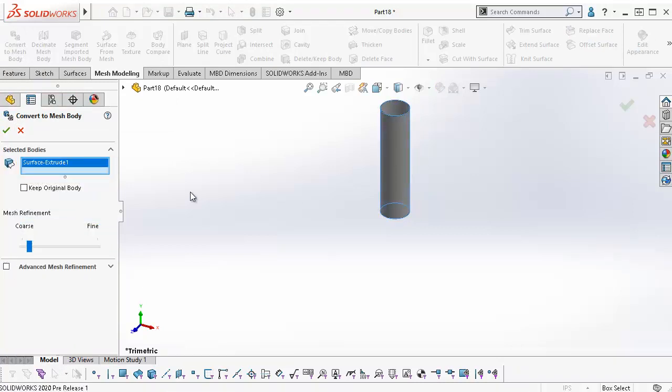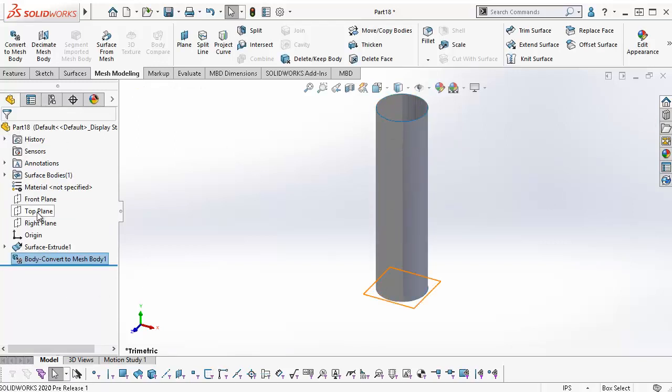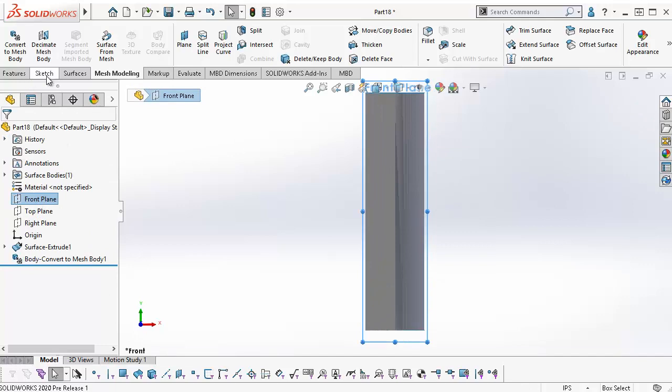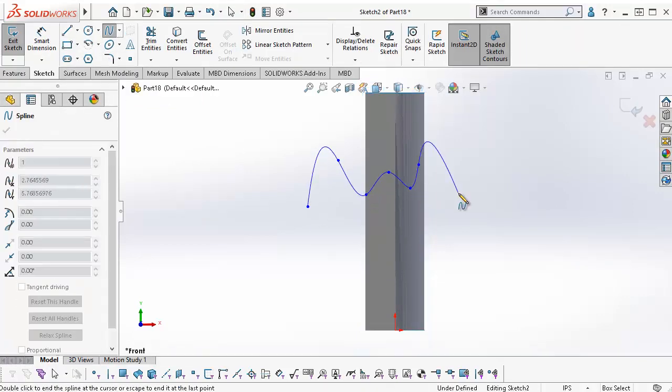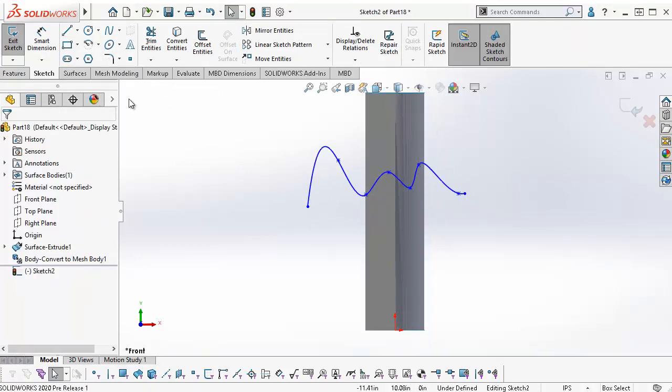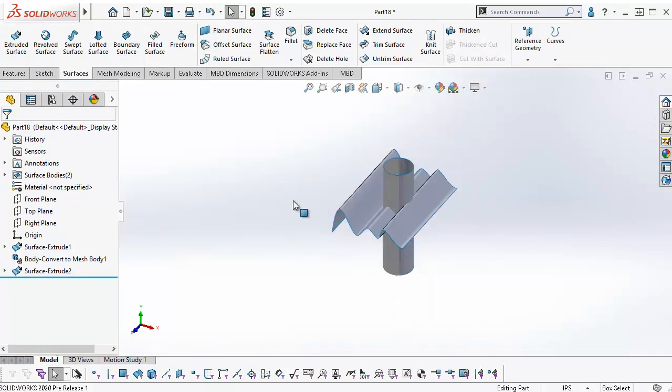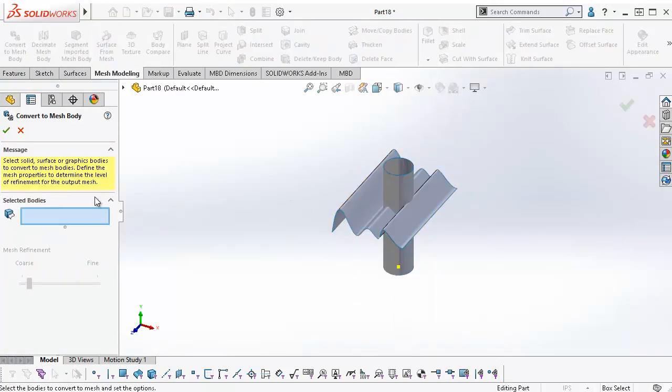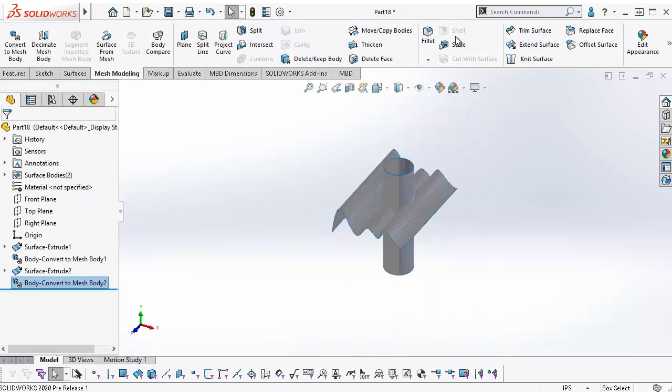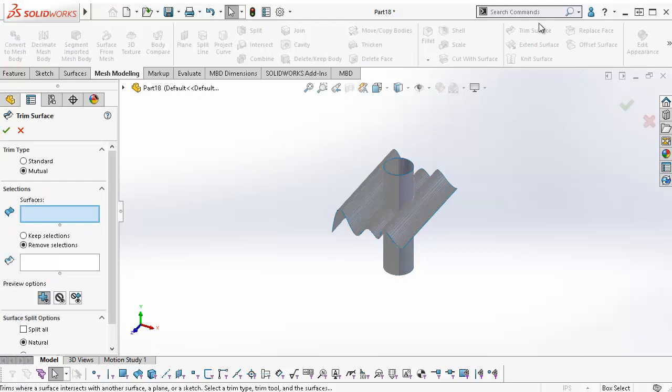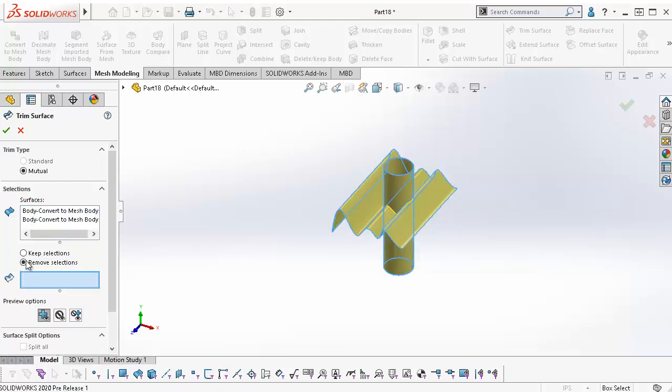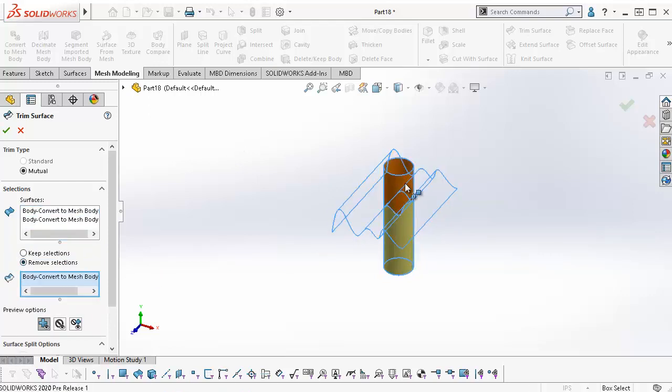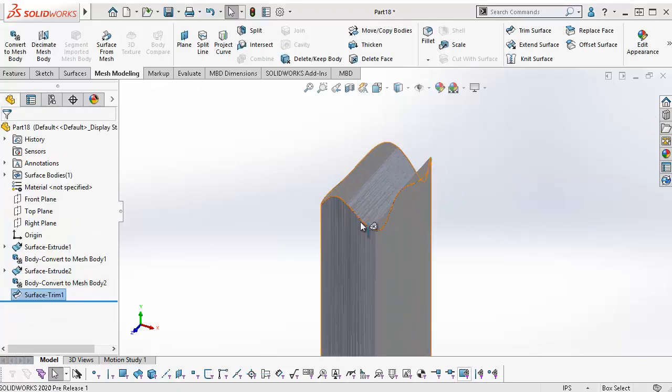I set the mesh refinement to the fine side of the scale to ensure the surfaces will knit. To trim the surfaces, I can go to Insert, Surface, Trim Surface, or I can use the Mesh Modeling tab in the Command Manager. With Mutual selected, I choose the surfaces I will be using to trim. Then I select the faces I want to remove. Click OK. Now, the two surfaces have merged into one.